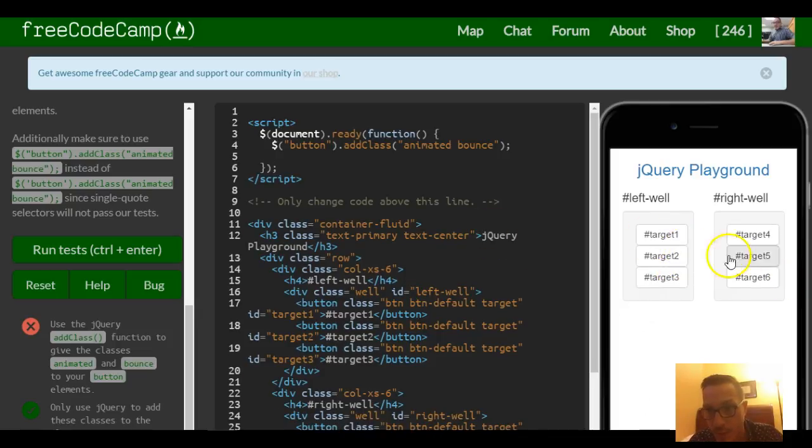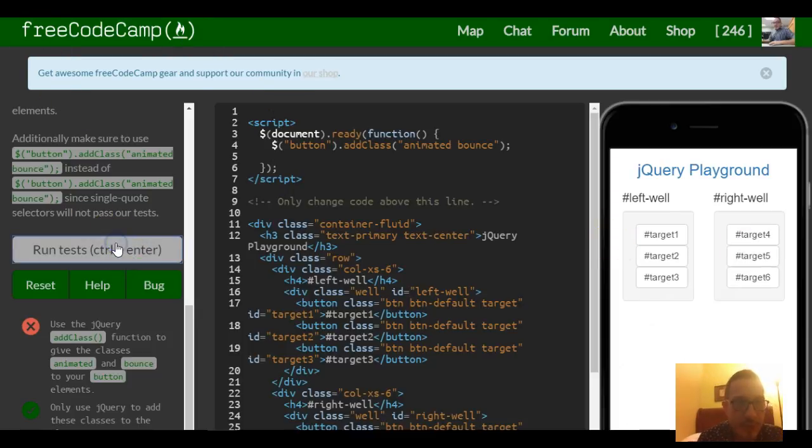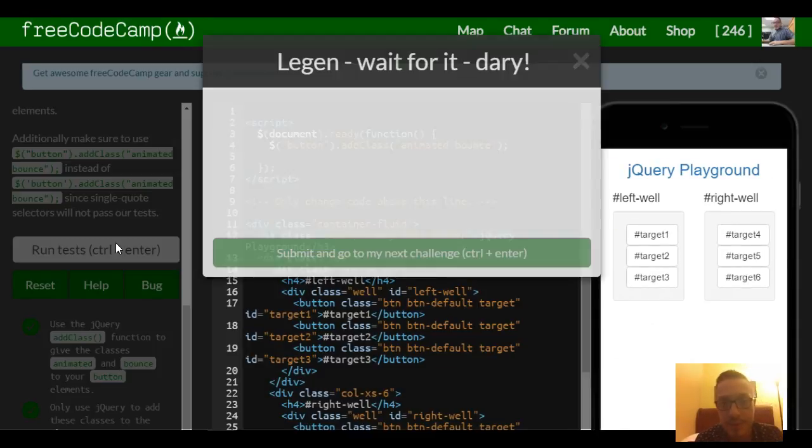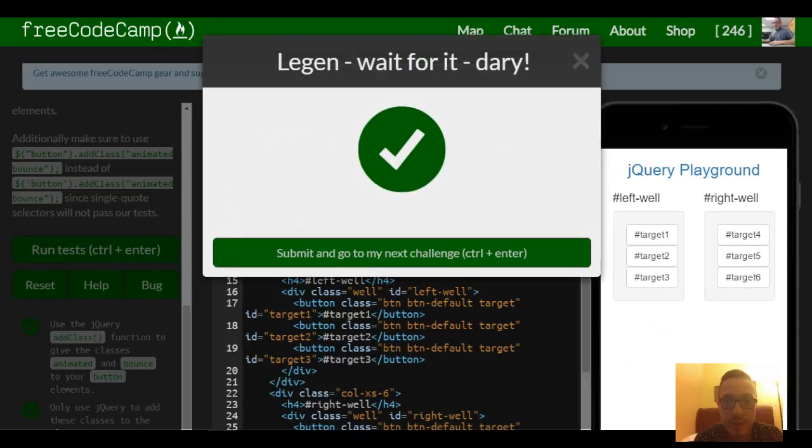And there you go. So we should be good for this. Run test. And we are.